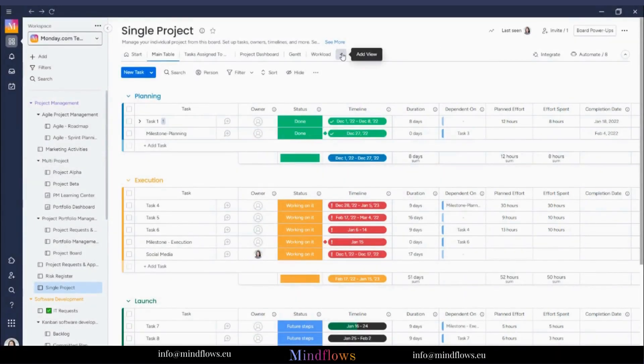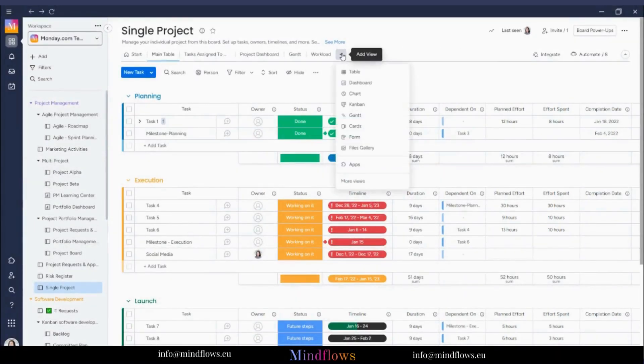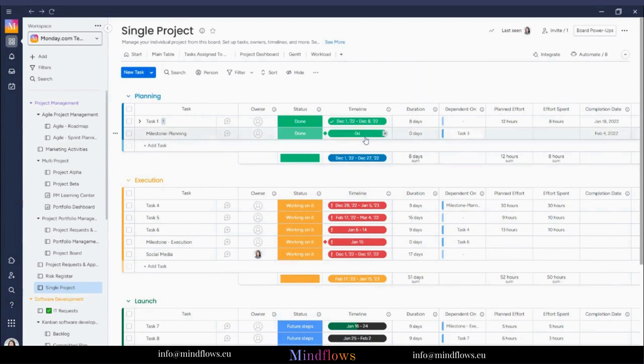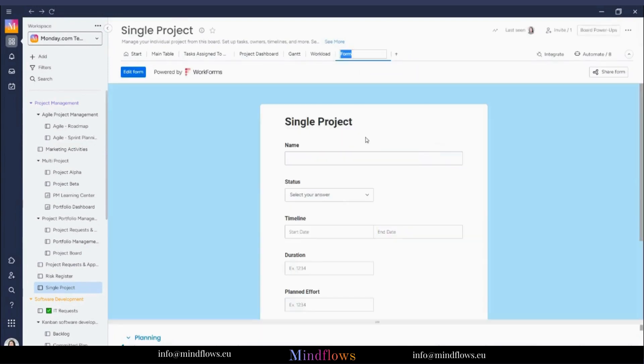To start, click the plus sign to add a form view. By default, our form will look like this, as it had captured the information that is present on our board.